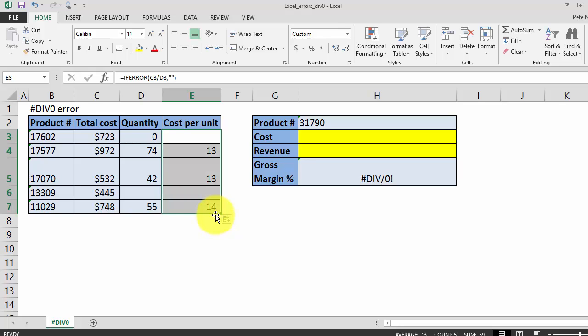So as you can see, the IFERROR formula replaces those unsightly div zero errors with a blank cell, and that gives your spreadsheet a lot more clean and professional look.